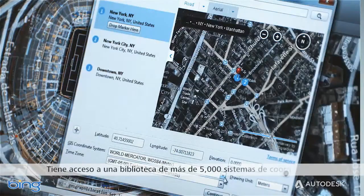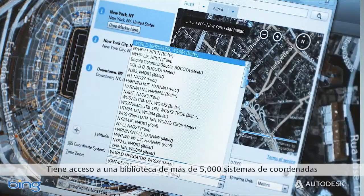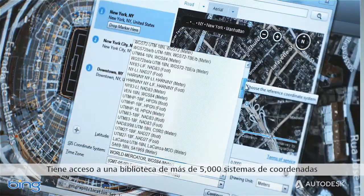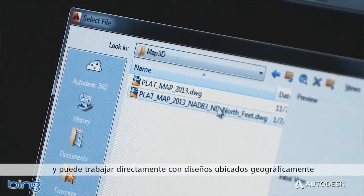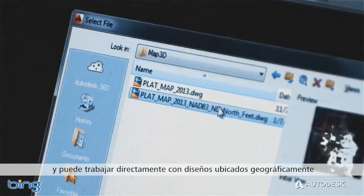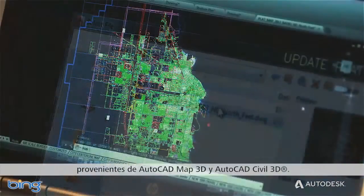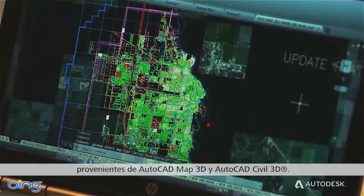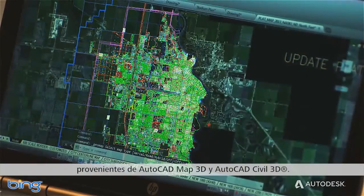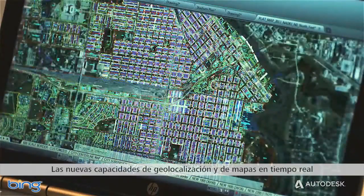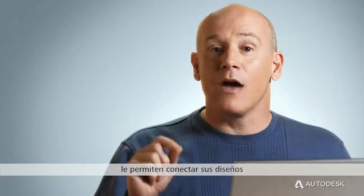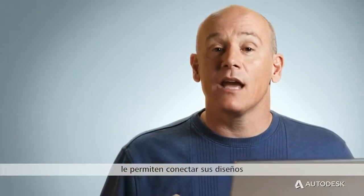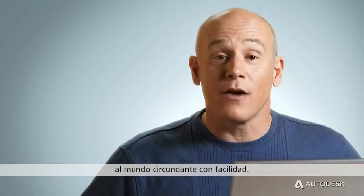You have access to a library of over 5,000 coordinate systems, and can work directly with geolocated designs coming from AutoCAD Map 3D and AutoCAD Civil 3D. The new geolocation and live map capabilities allow you to easily connect your designs to the world around you.